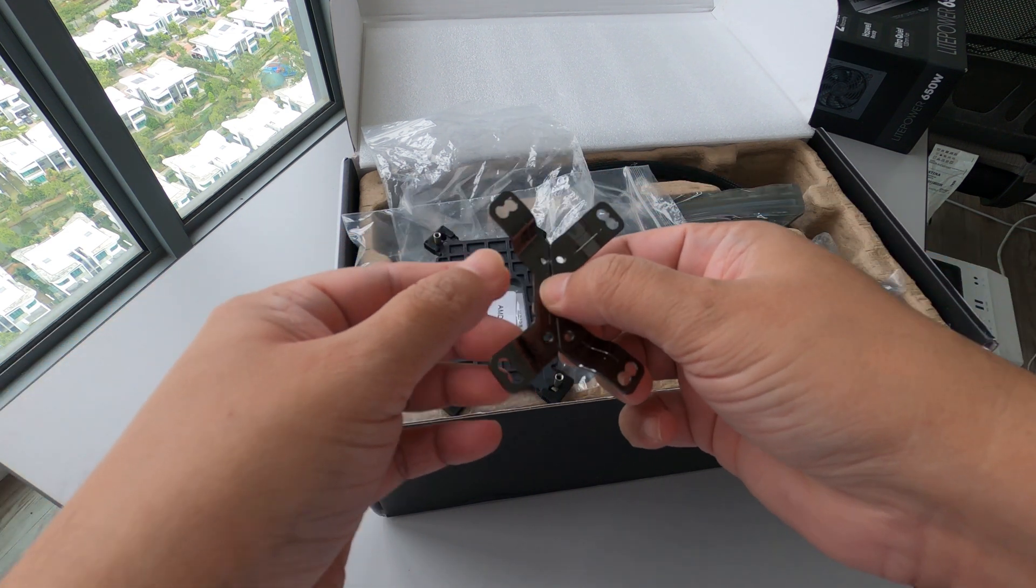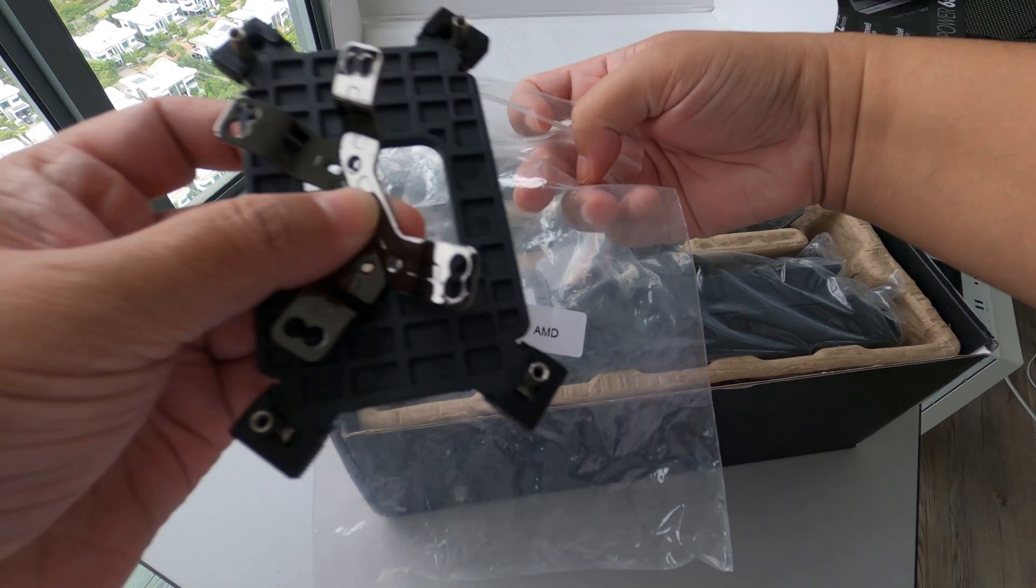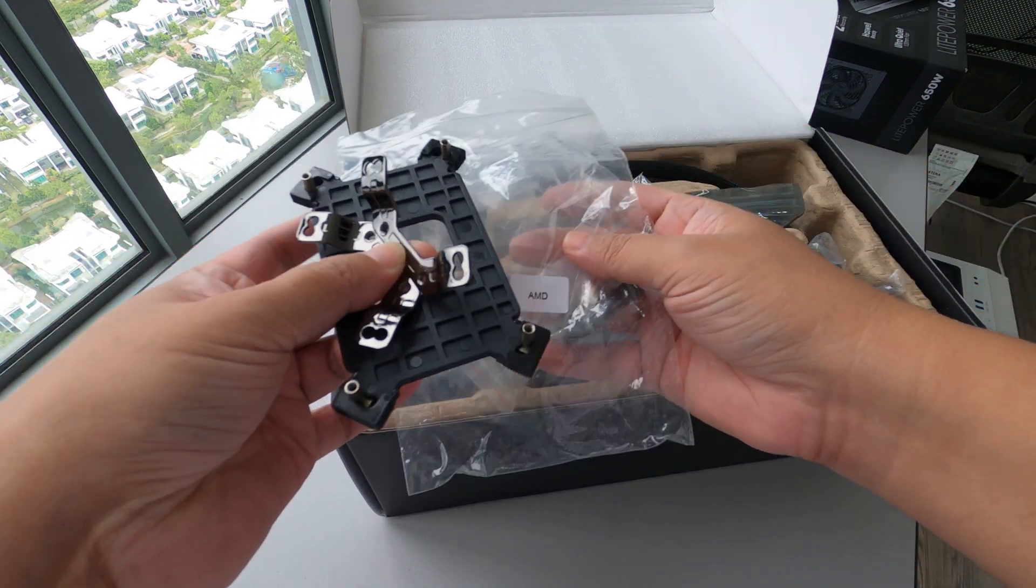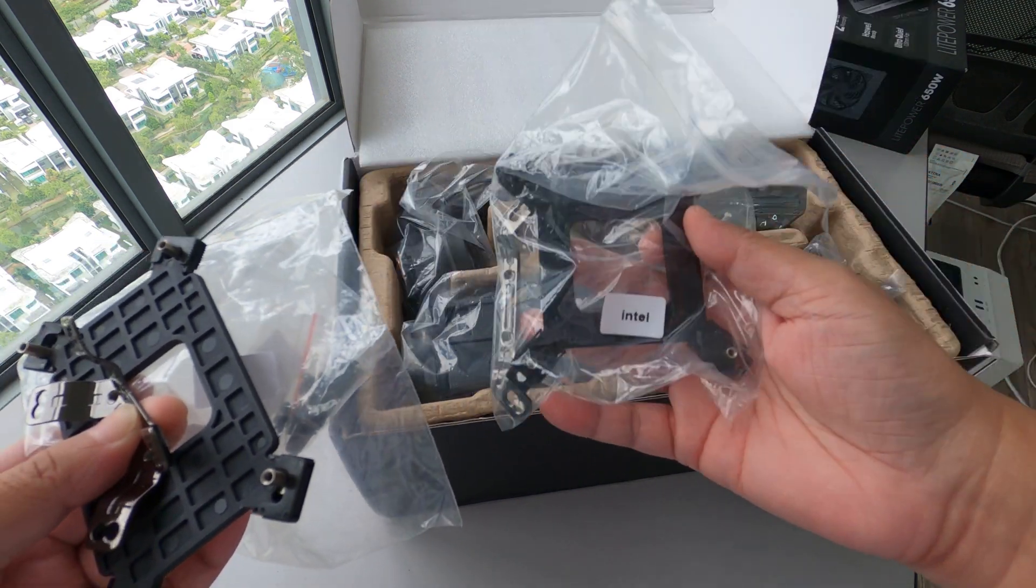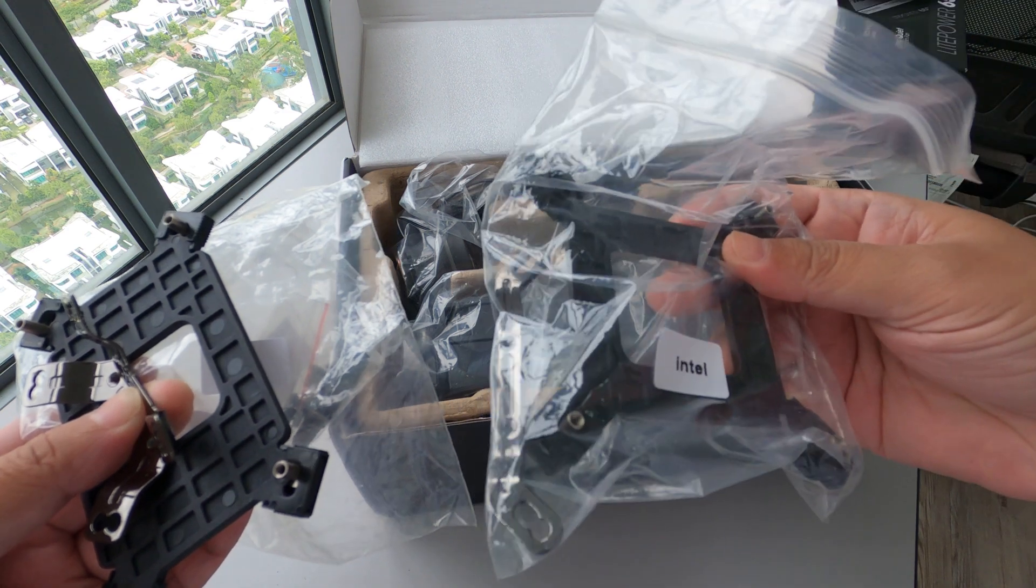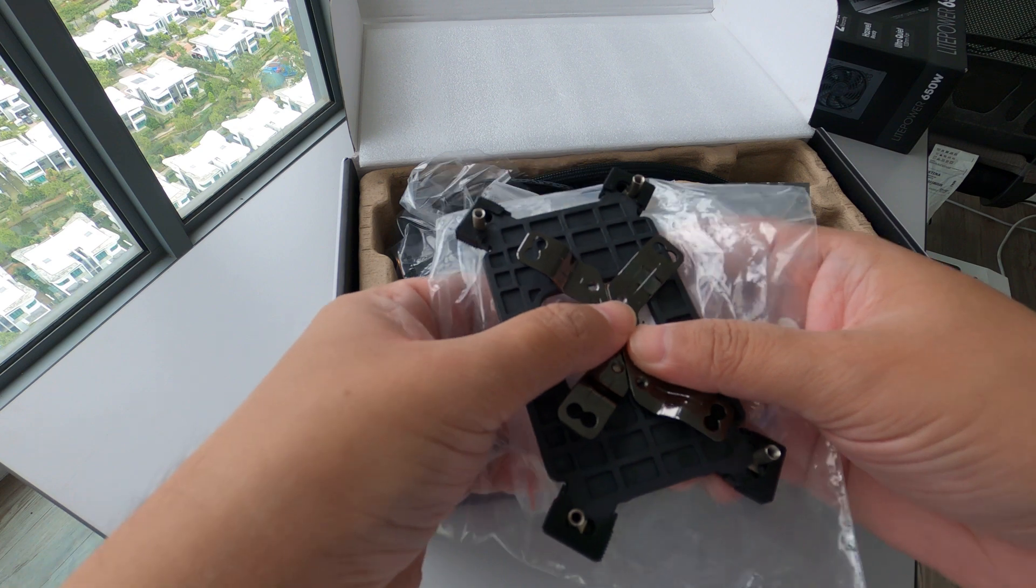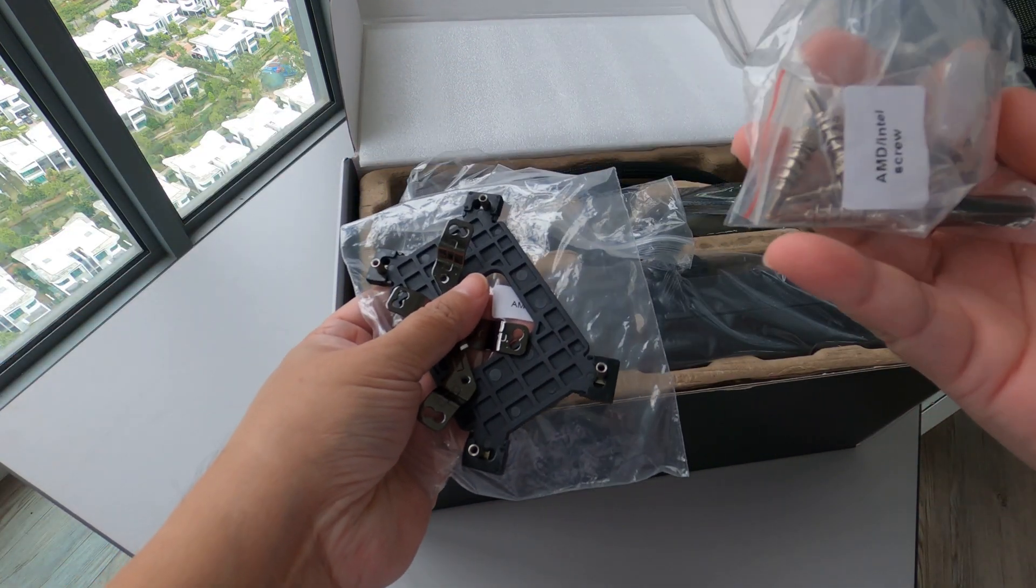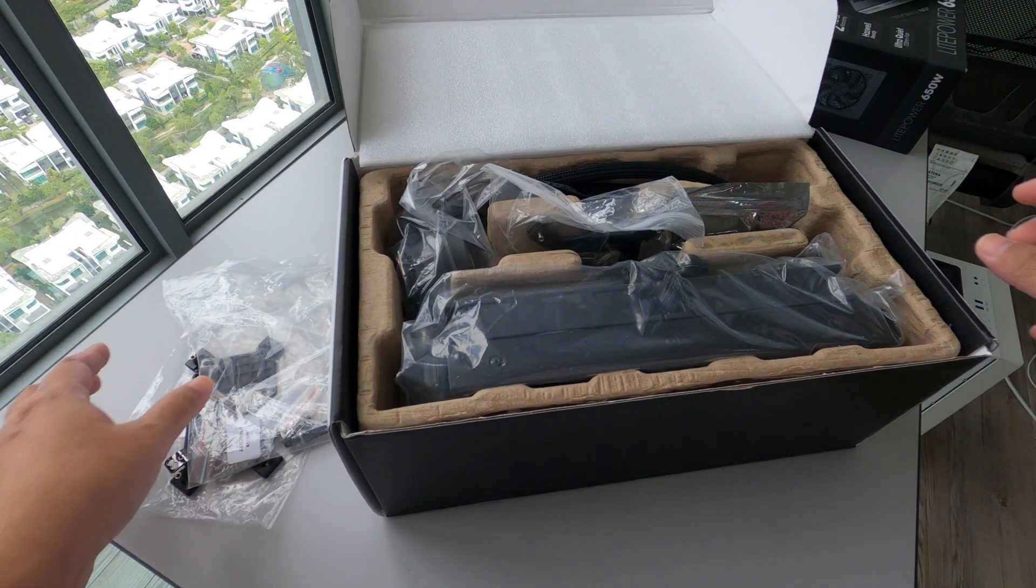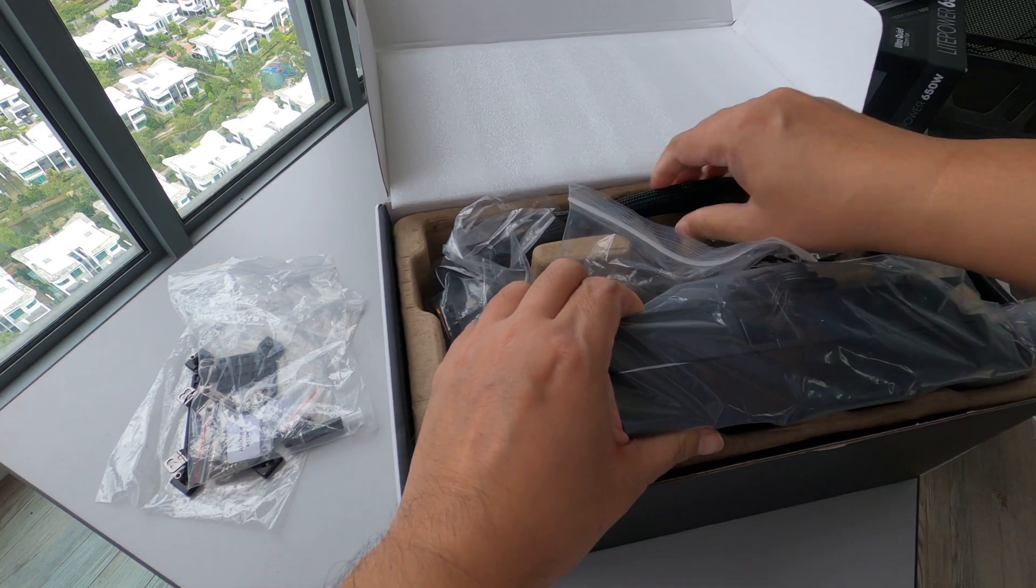For today I can only show the AMD installation. I don't have any Intel motherboard or PC, so unfortunately I can't show how to install this, but it's pretty much the same basically. All right, so let me show you how to install it. What we'll be needing is the bracket of course, the screws, thermal paste, and the AIO itself.